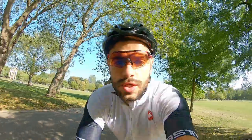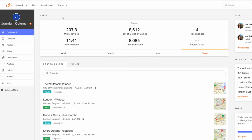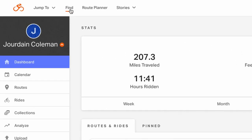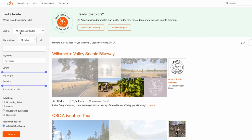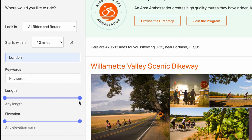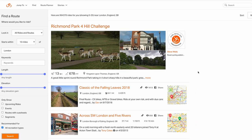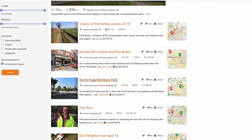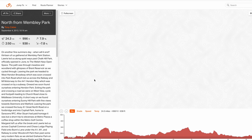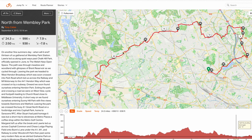Number four: use popular route search functionality on platforms like Strava, Garmin Connect, or Ride With GPS. On Ride With GPS, load the site and click 'Find' in the main navigation. Set a starting distance — for example, within 10 miles of London — then adjust length, elevation, and other filters. Click search to see all routes within that area. You can then save or edit the route in your preferred software.